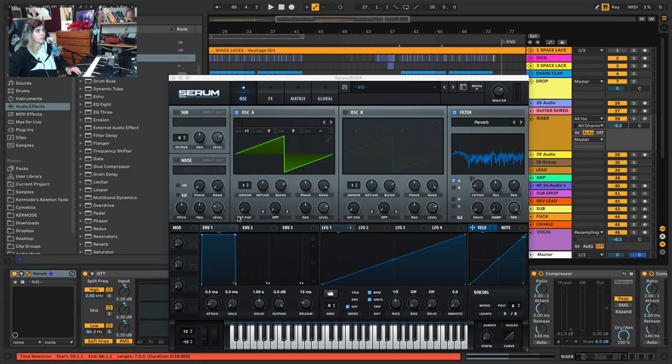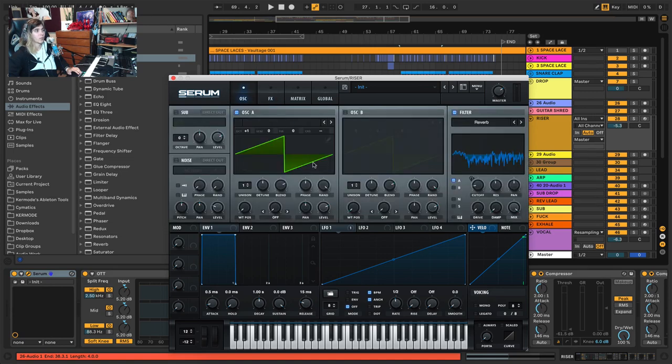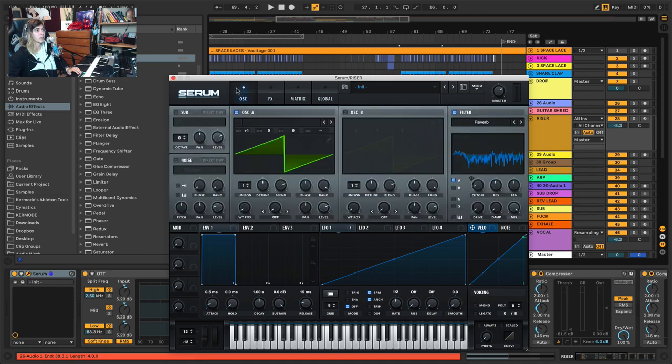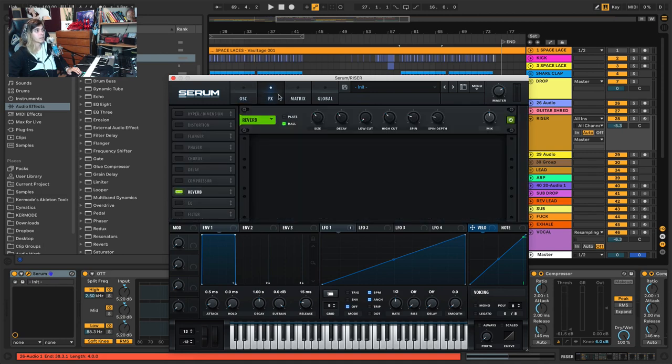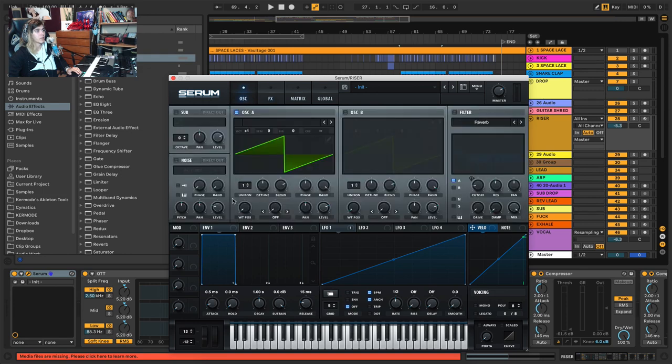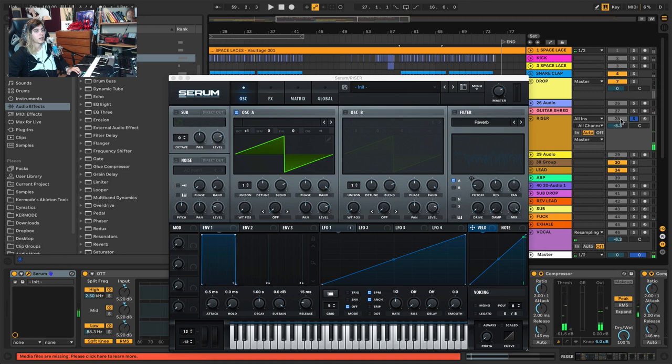And how I make these risers is actually pretty straightforward but there's one or two key features. If I open up Serum you'll see there is very little going on - there is one oscillator, the reverb filter, this is what's key, and the reverb. Now I'm going to turn off any effects and show you the first step. The first step is picking what sort of tone you want. In this case I just used a saw wave.